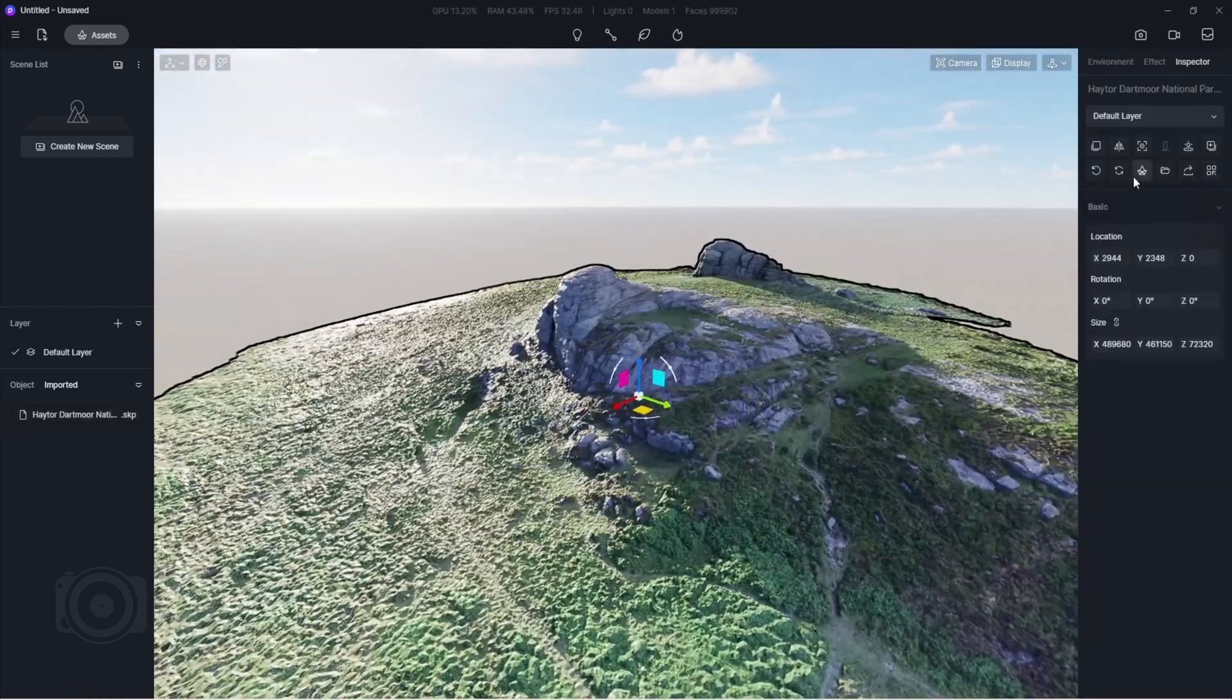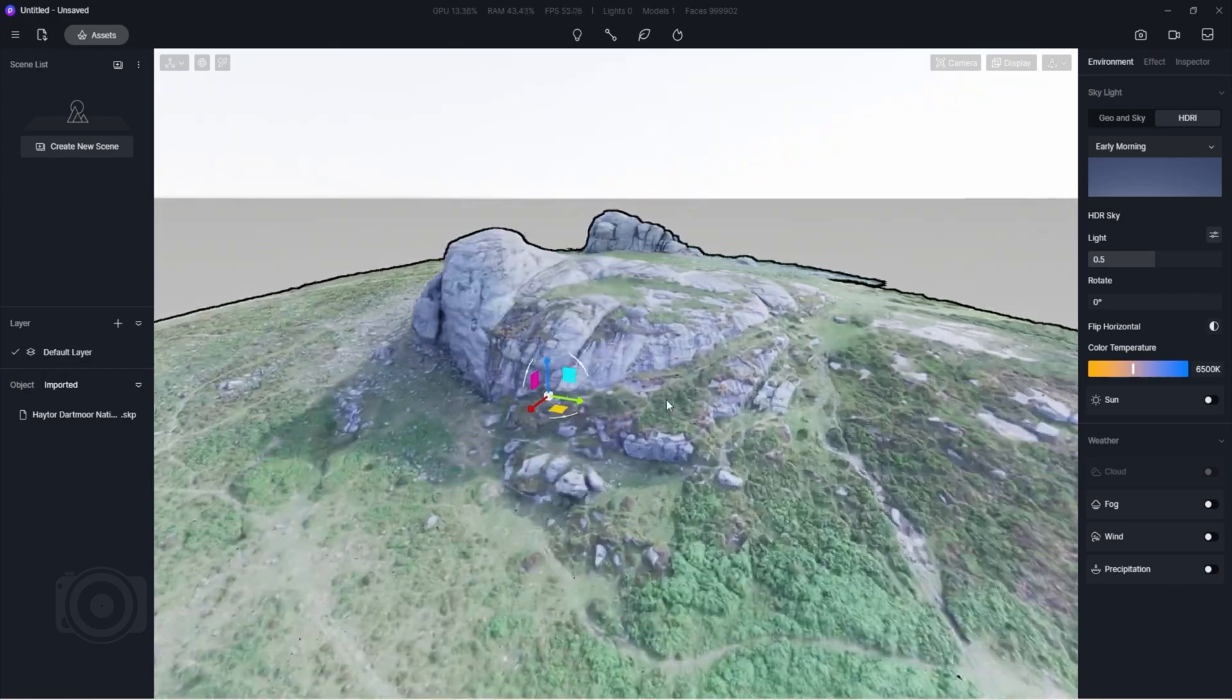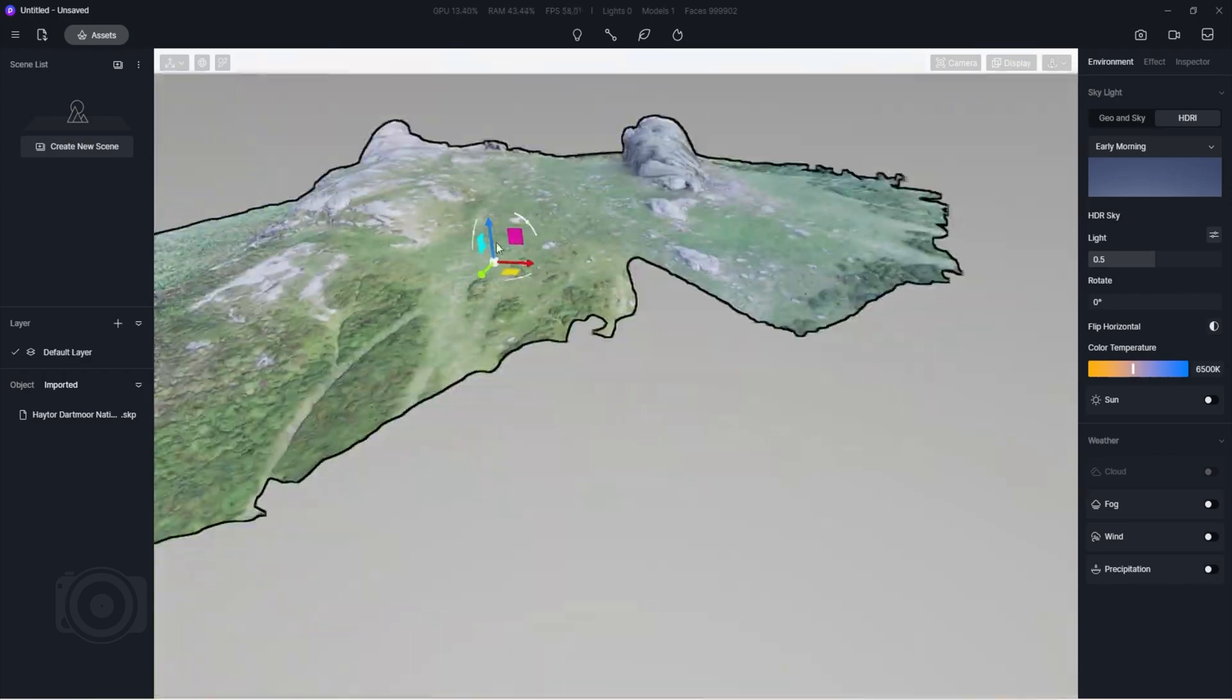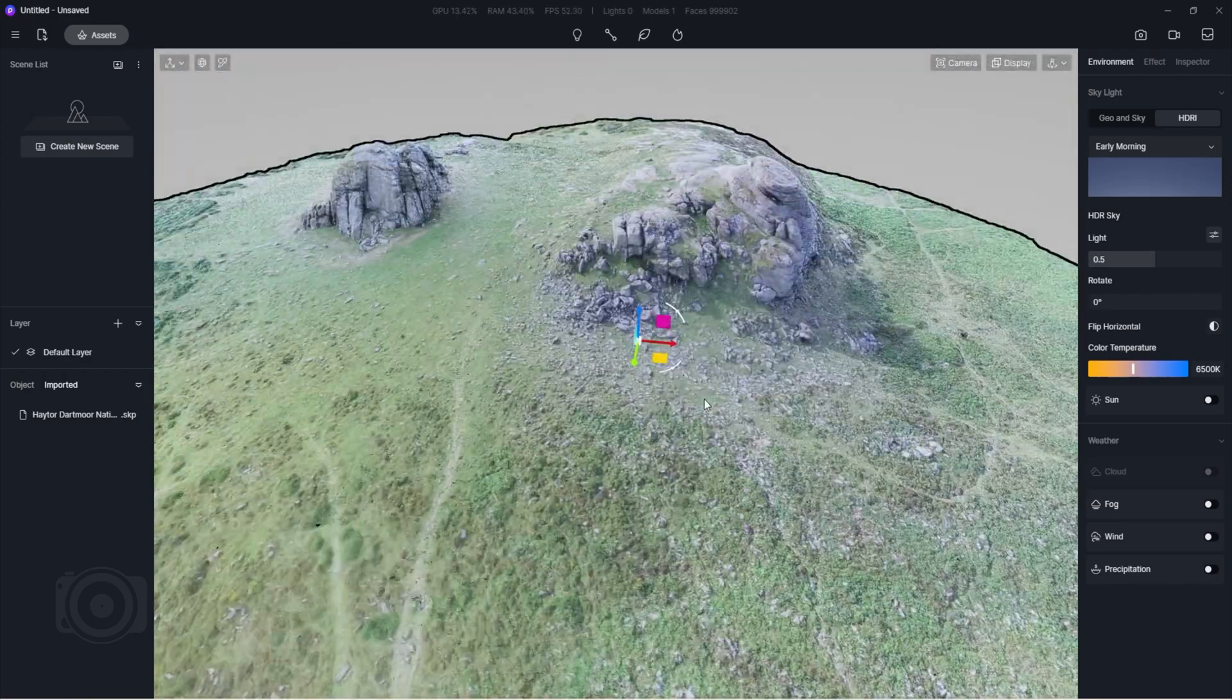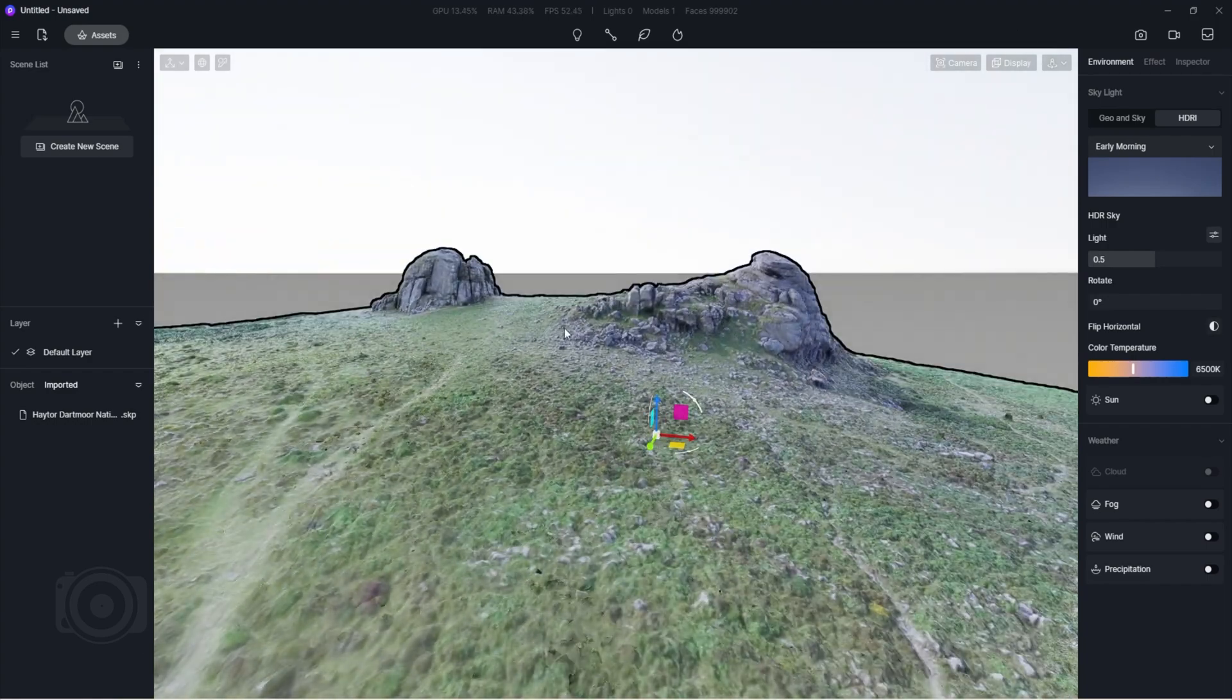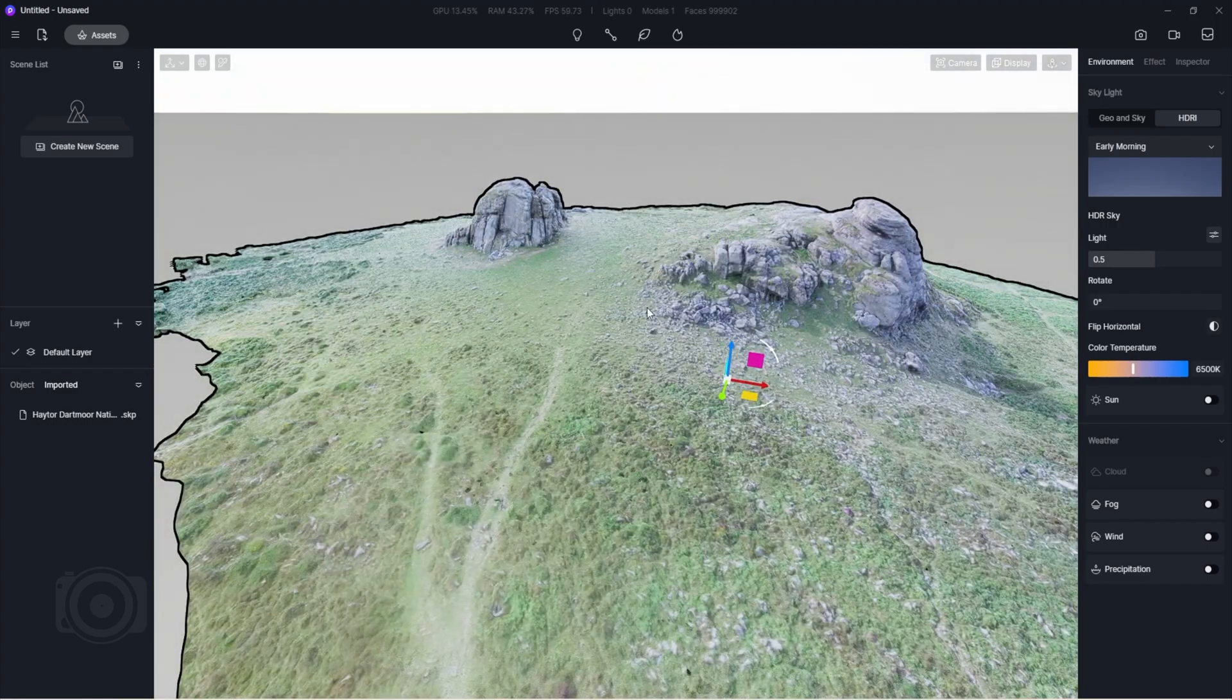Change our lighting to HDRI to get a better overall preview. Next up, let's import our 3D house model. A good location should be somewhere near the footpath area.